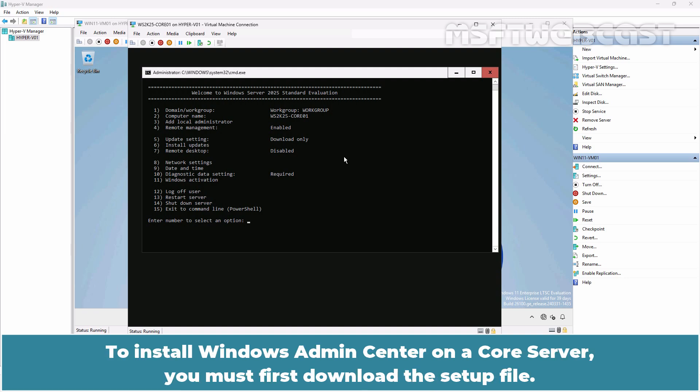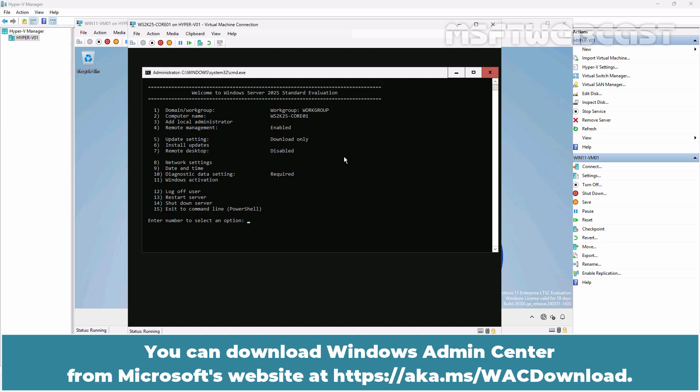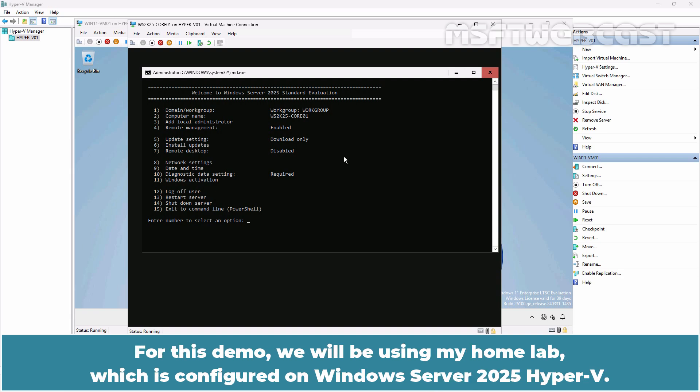To install Windows Admin Center on a core server, you must first download the setup file. You can download Windows Admin Center from Microsoft's website at aka.ms/wscdownload.